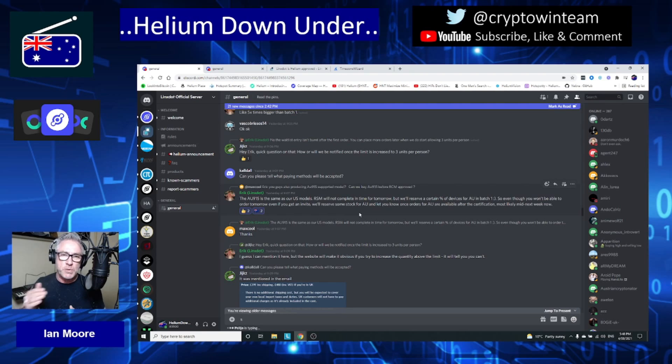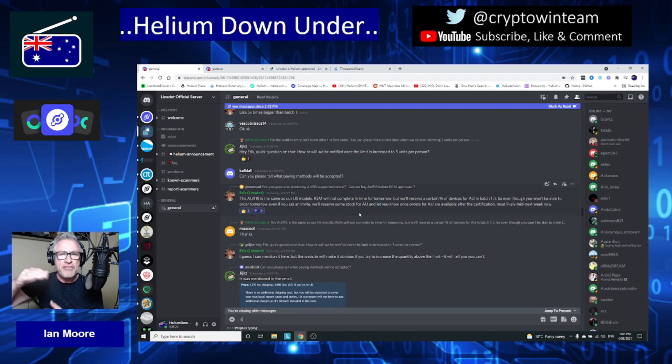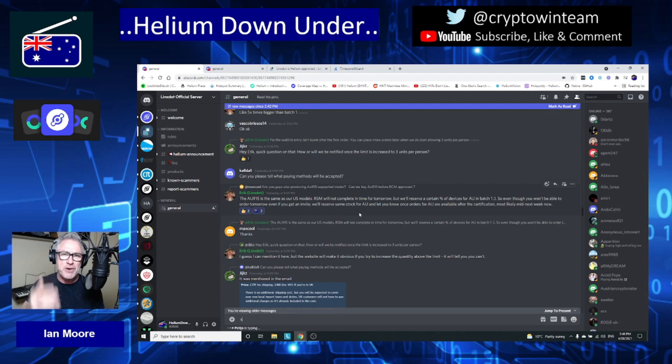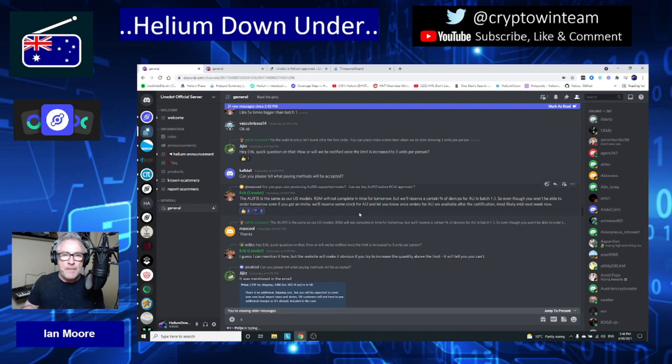If you are in that first batch that receives an order tonight, you won't be able to finalize your order this evening. But I'm imagining that if you are in that first batch, you'll be able to select Australia, which will essentially slot your name into a preferential list for that sub-batch that is released to Australia when that final certification comes through.